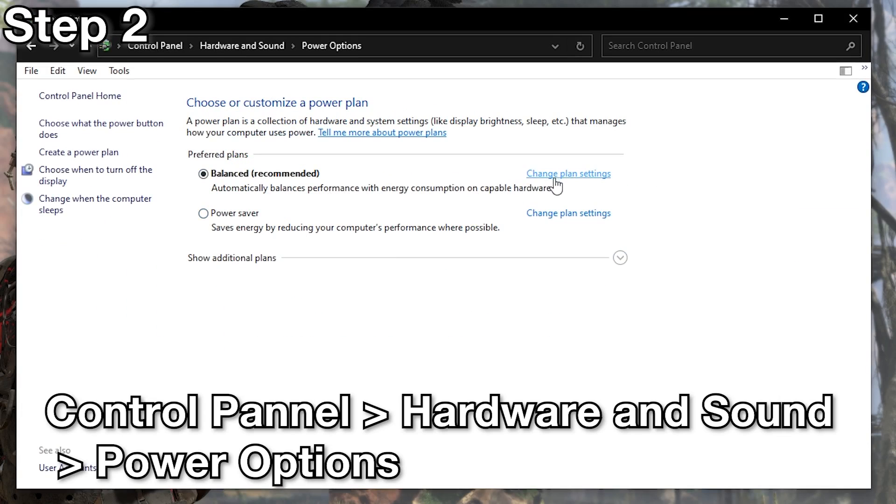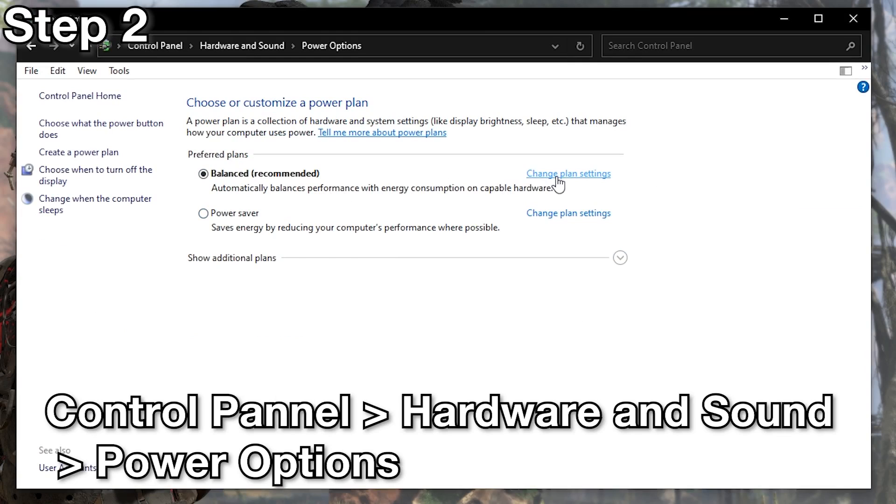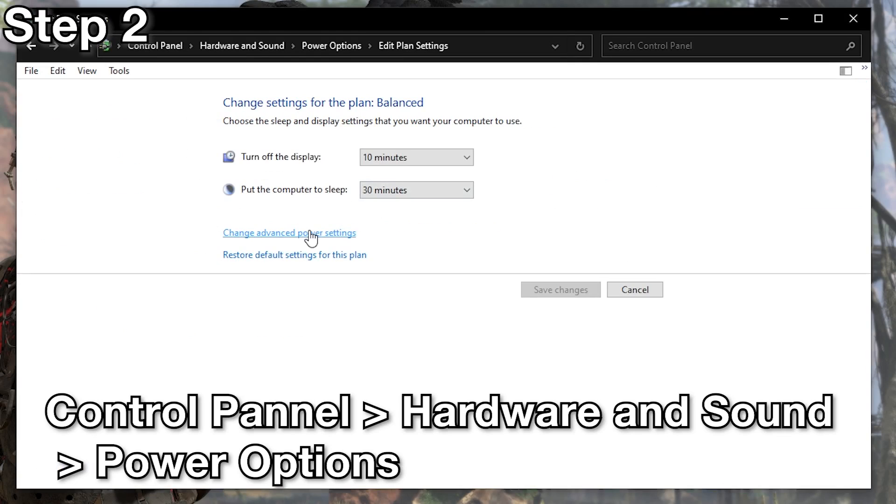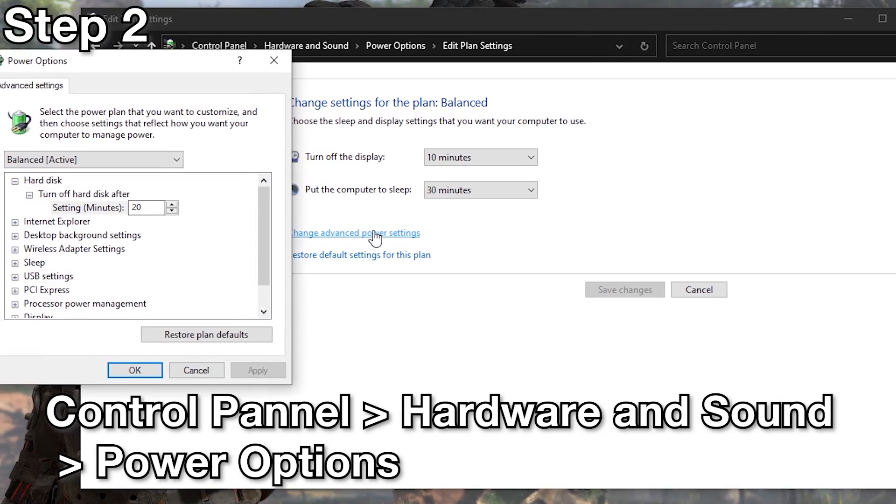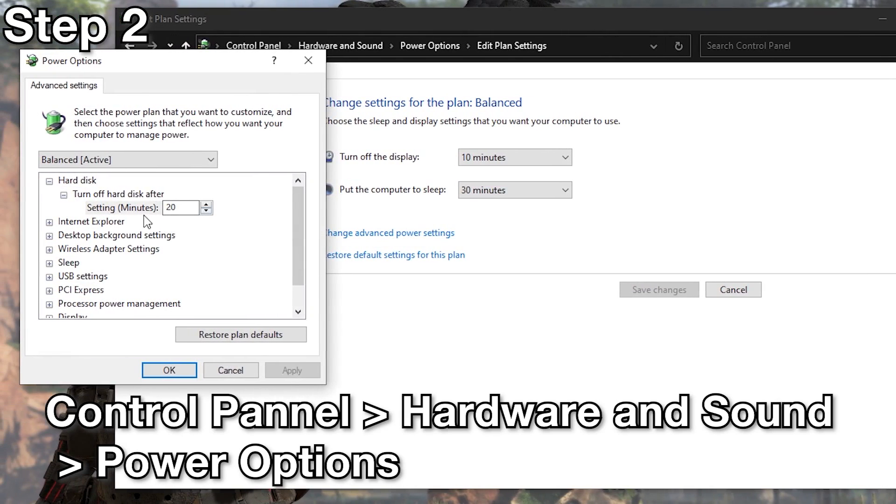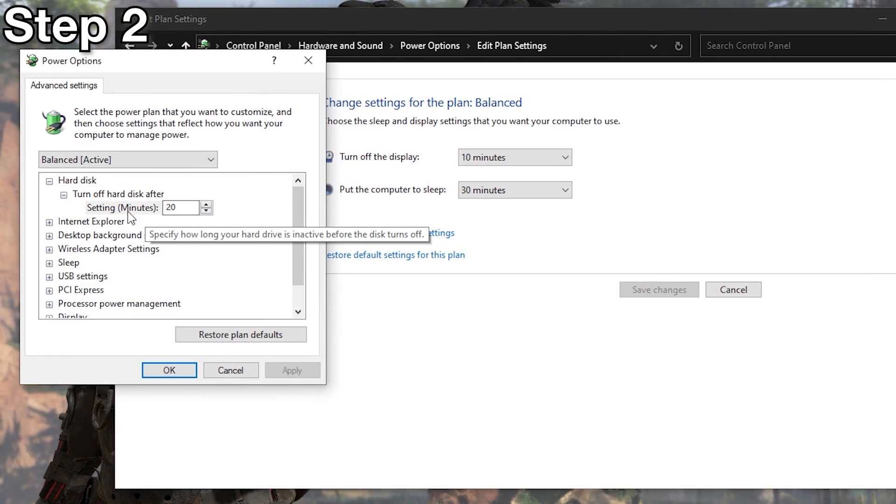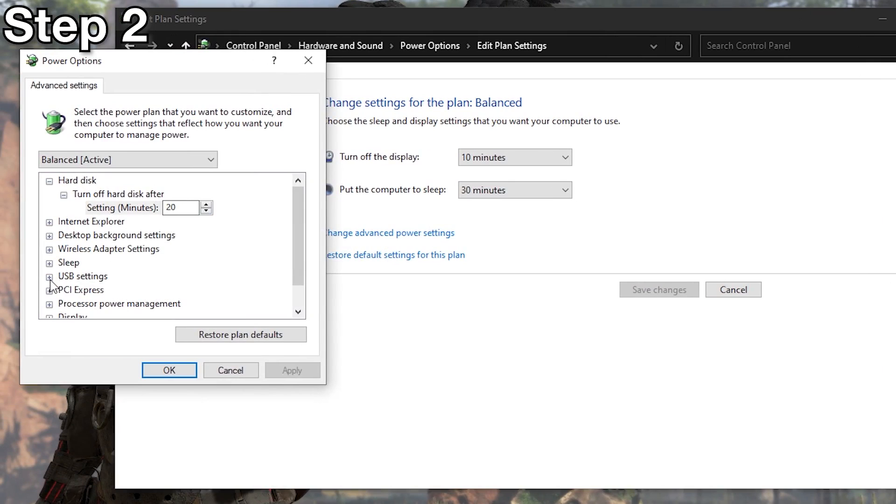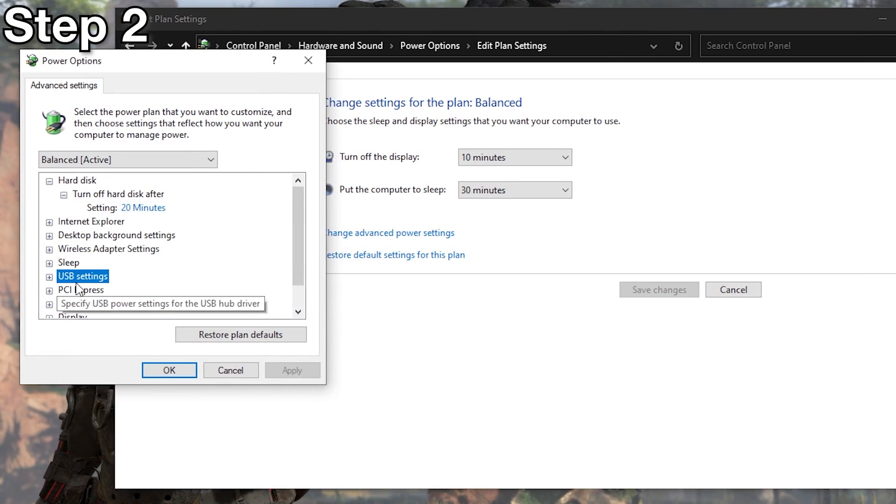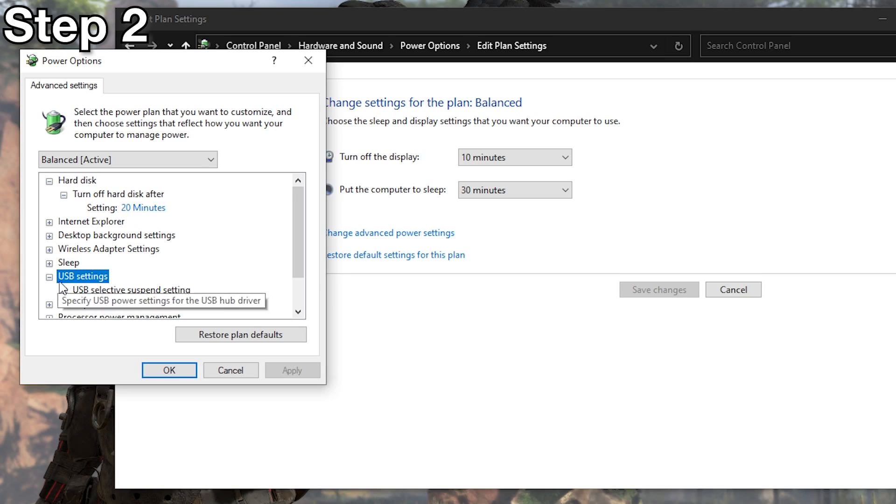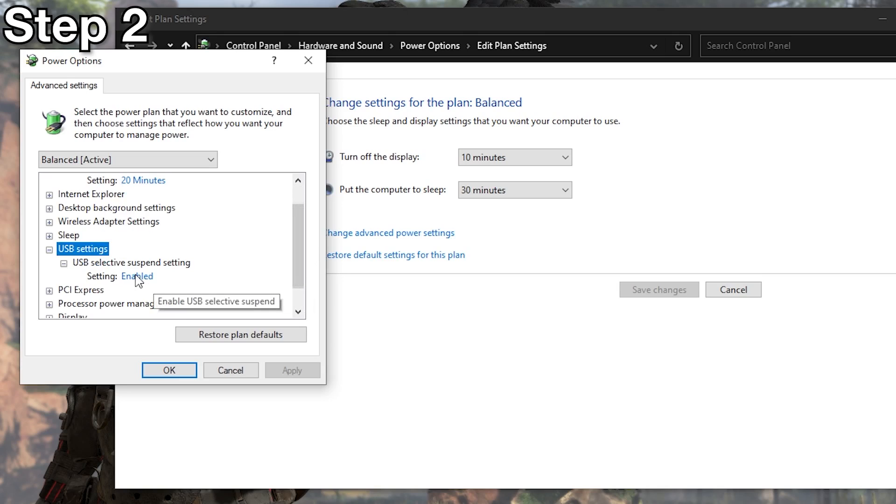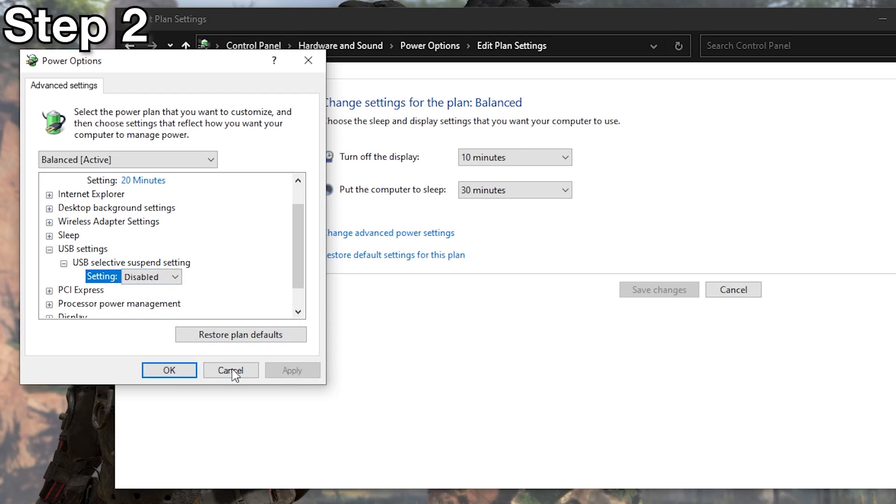Here we are. Let's go to change plans, change advanced power settings, let's go over to USB port settings. I'm going to open that, I'm going to go to USB selective suspend settings, and I'm going to disable it. Disabled.